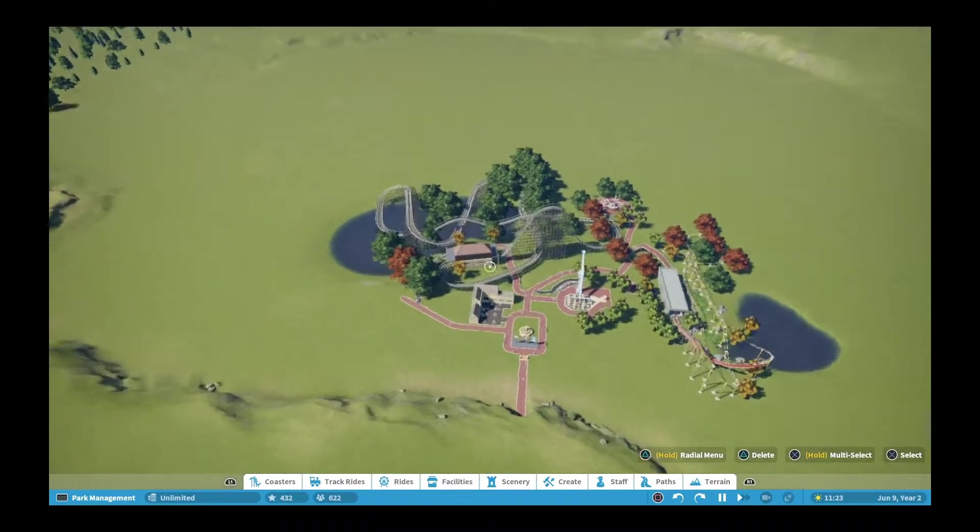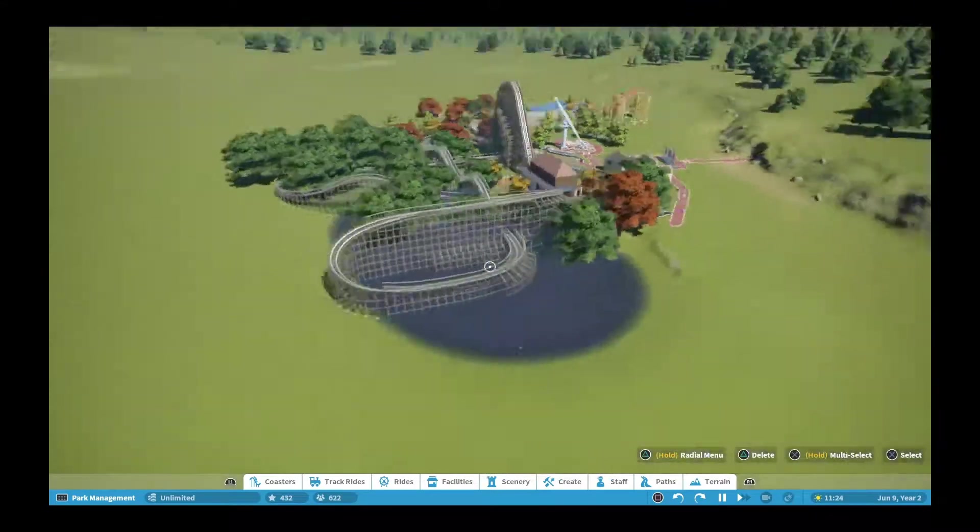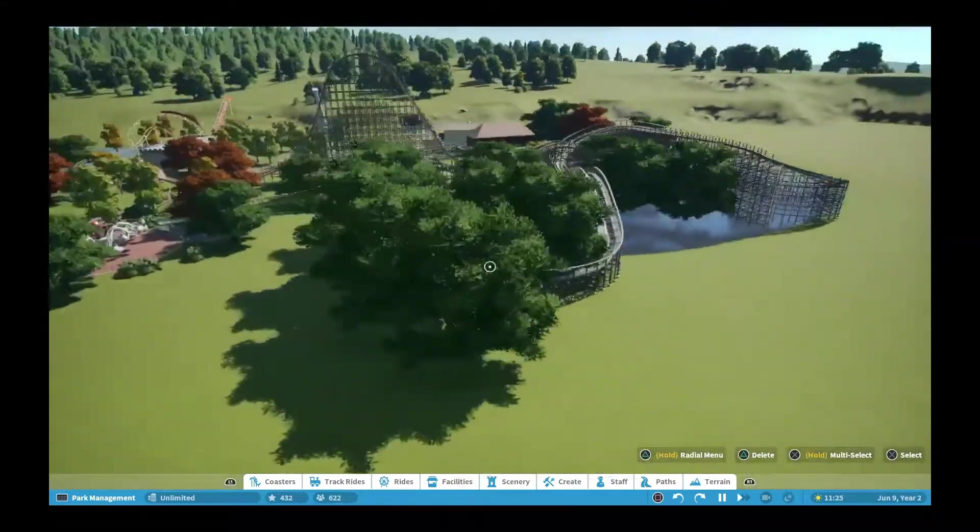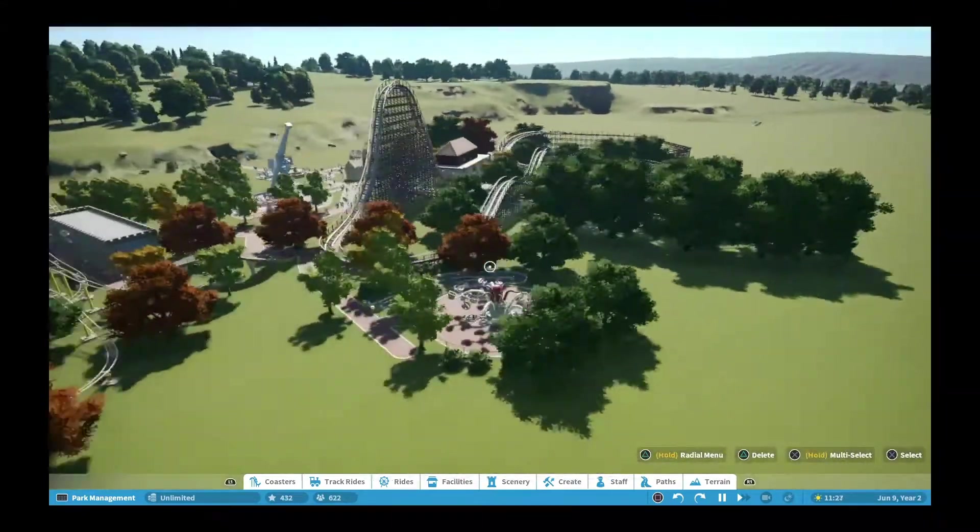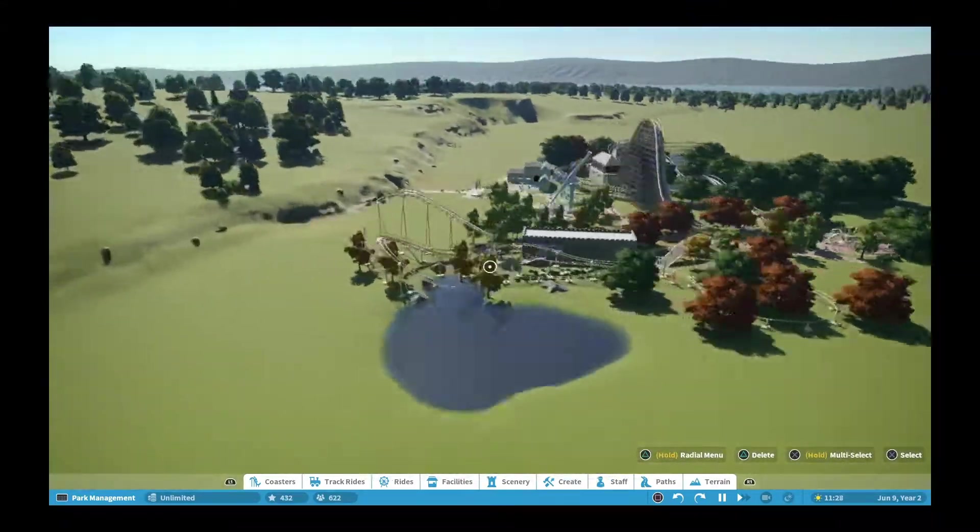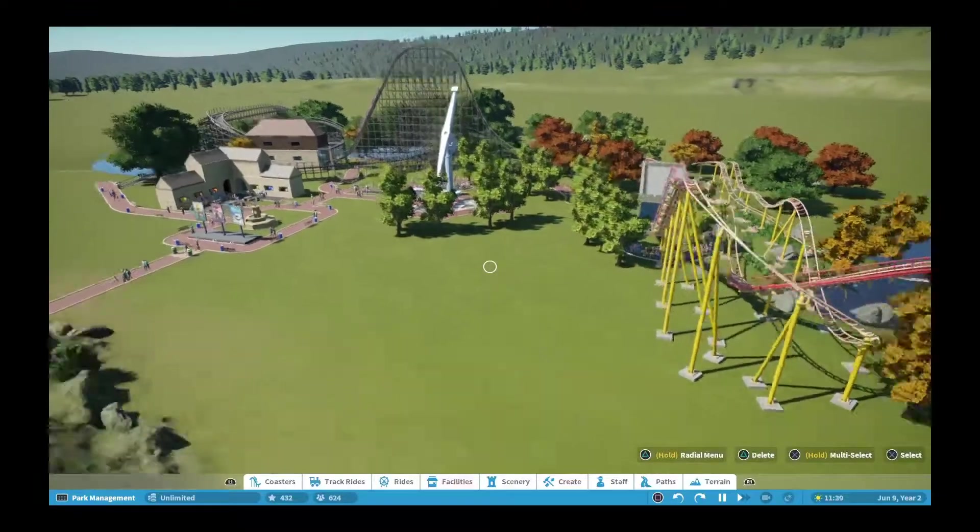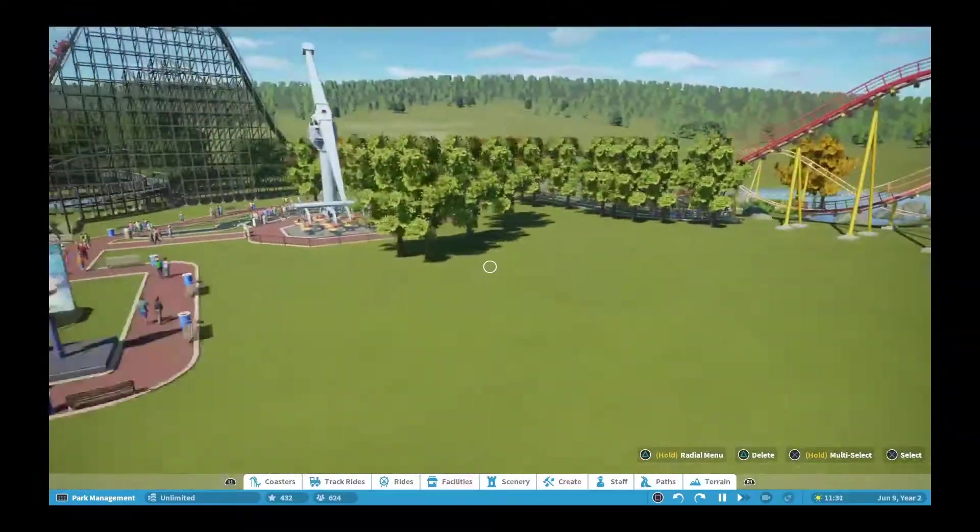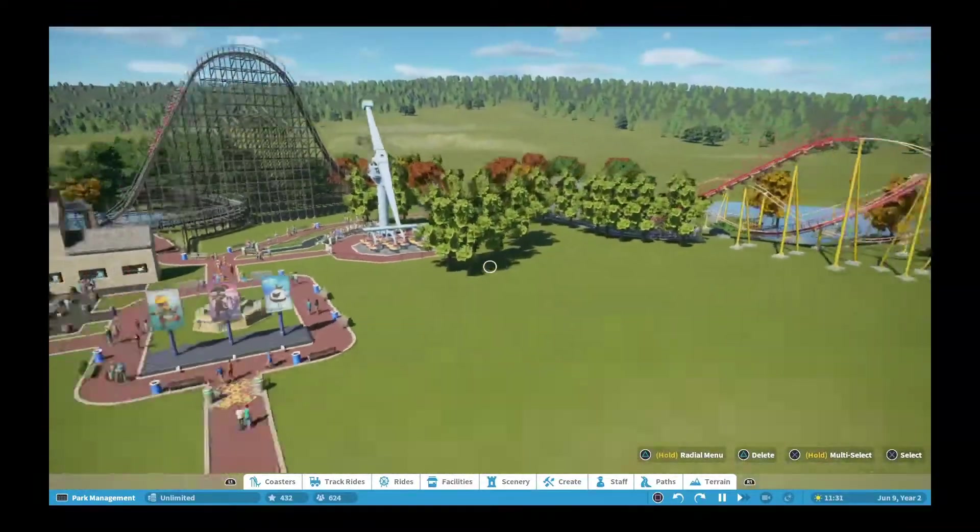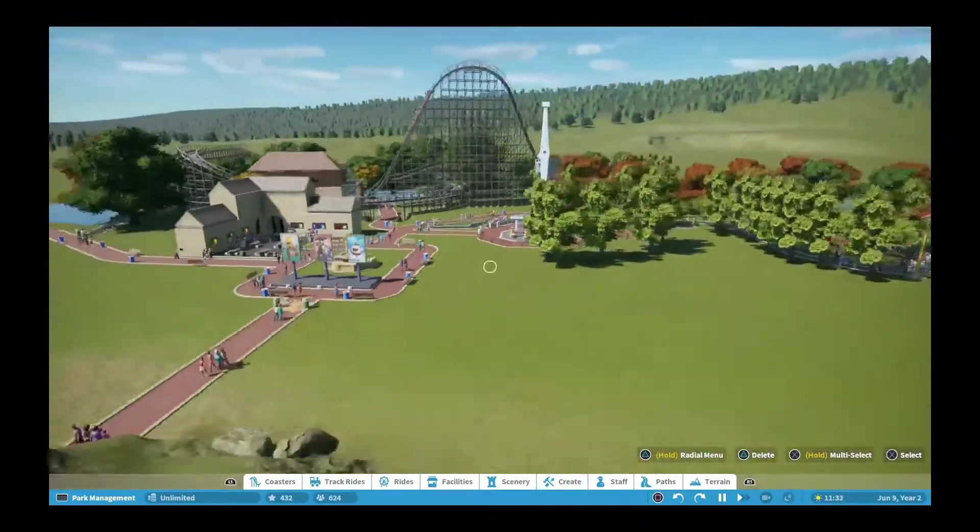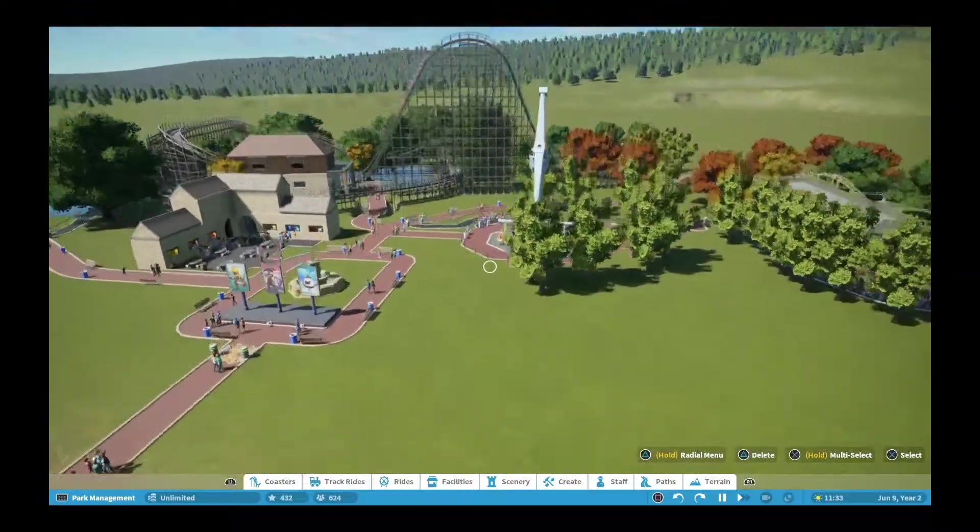Hey guys, welcome back to the channel. Today I'm back with another Planet Coaster video and I've done a few things off camera. Today I'm also going to be building a log flume.